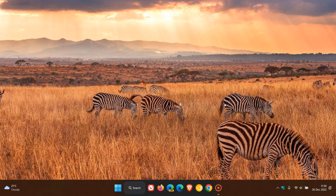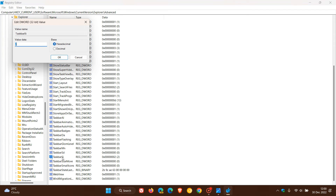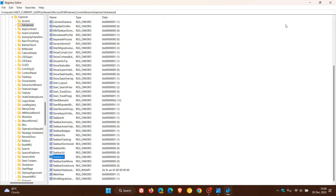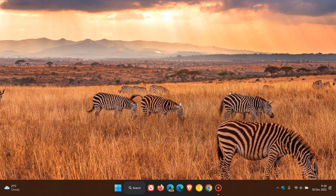If you want to decrease the size of the taskbar and make it smaller, head back to the registry, go to the same TaskbarSi value, double-click on it, and change the value data to 0. Then click OK, exit the registry, and restart your device.